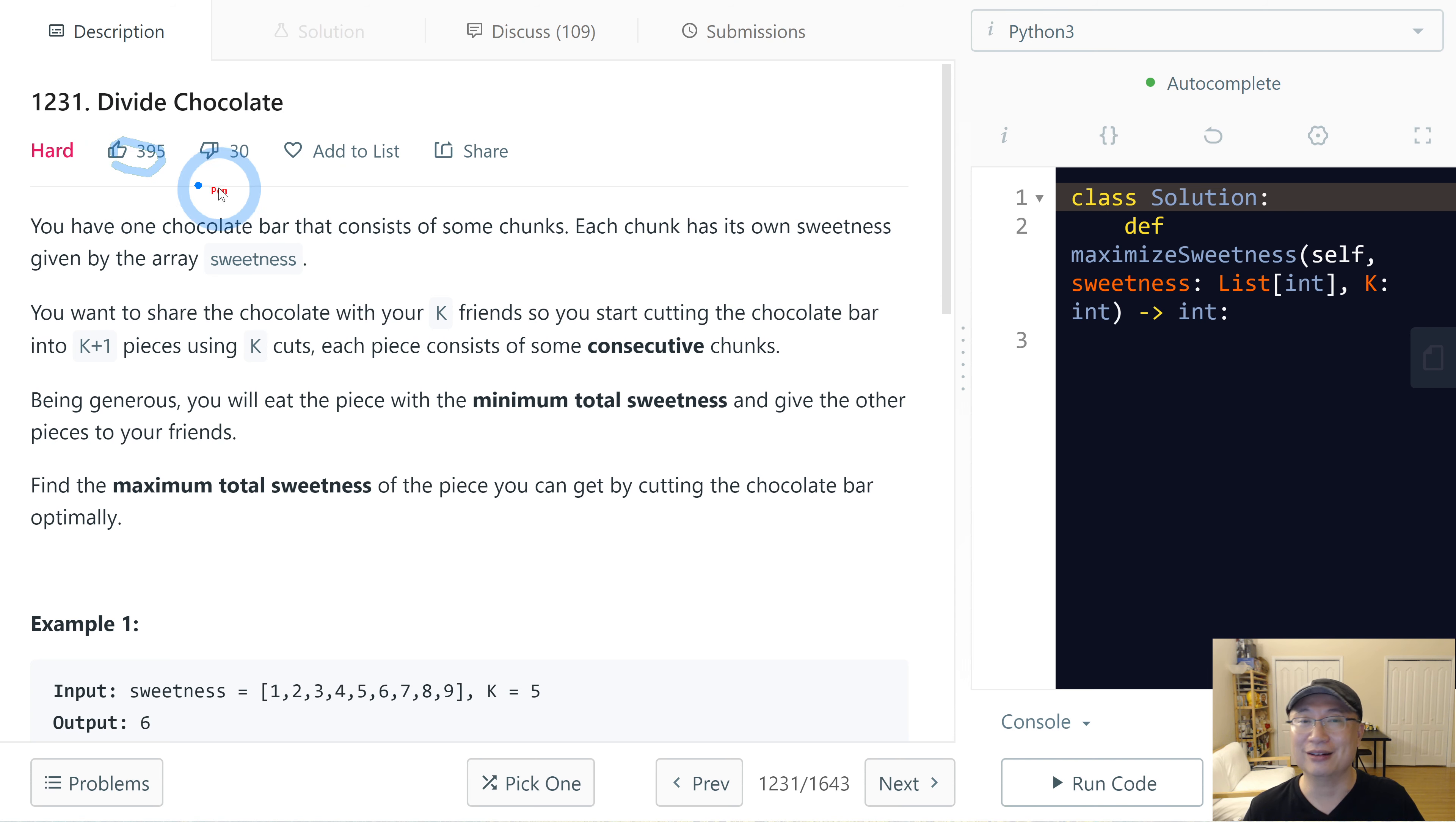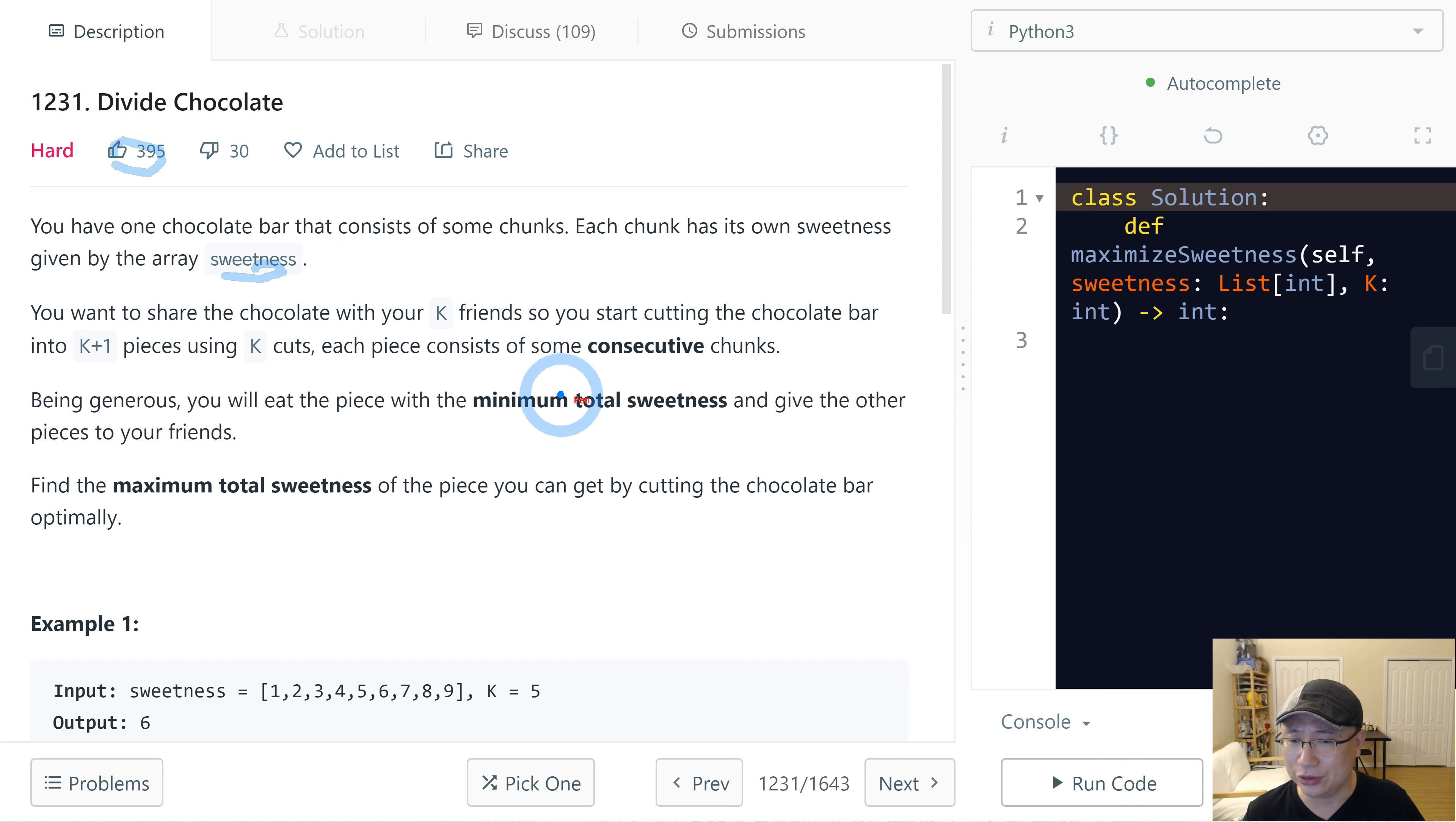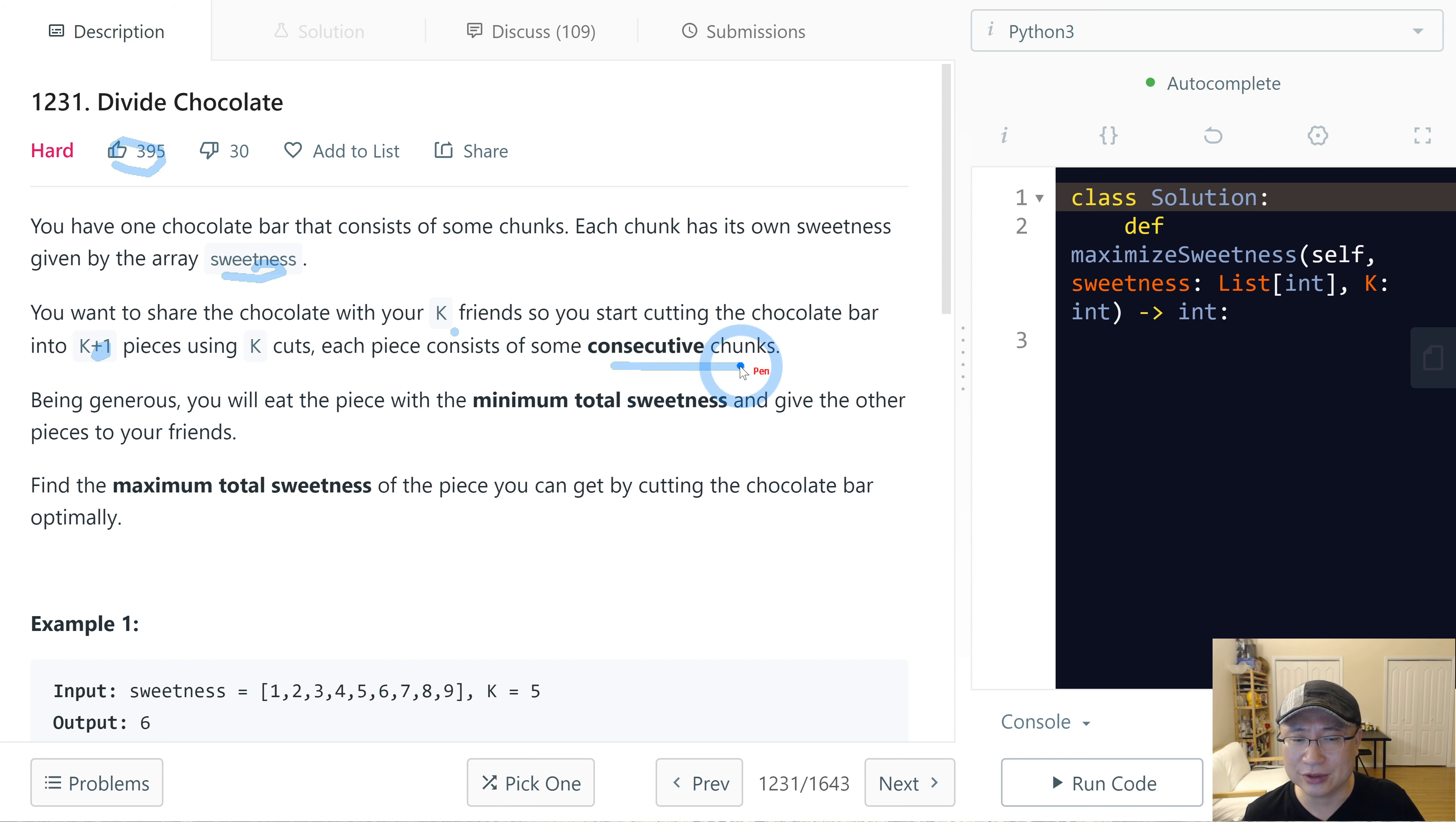It has a lot of material. You have one chocolate bar that consists of some chunks. Each chunk has its own sweetness given by the array sweetness. You want to share the chocolate with your K friends, so you start cutting the chocolate bar into K plus one pieces using K cuts.